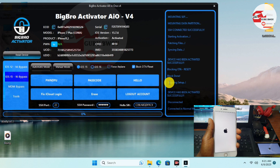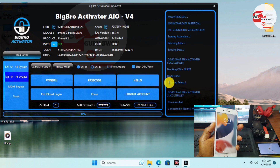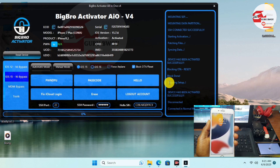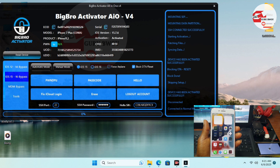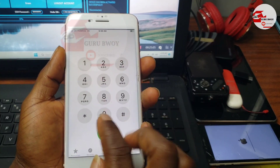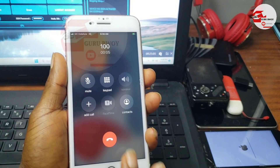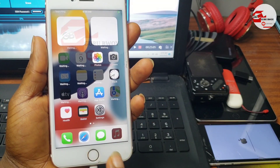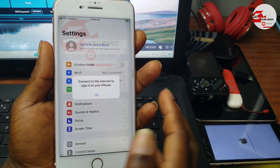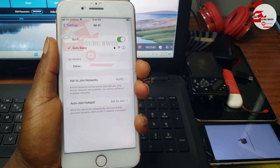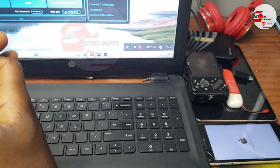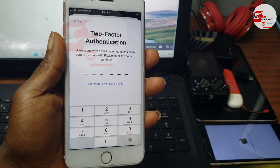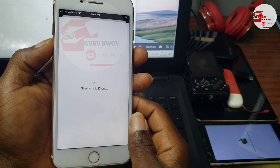We have successfully bypassed our device. Wait for the device to boot up. Our device is now activated and we can use it as normal — you'll be able to make calls and receive calls with no problems. I will leave the download link in the video description. You can sign into iCloud, reboot your device, and all iCloud services work perfectly. Thanks for watching — if you're new, please subscribe to the channel. I'll be uploading more useful content on how to fix your own device. My name is Guru Boy, peace out.